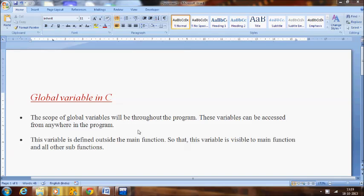Welcome to C video tutorial. In our last class I explained the local variables in C with an example. In this class I am going to deal with the topic global variables in C.